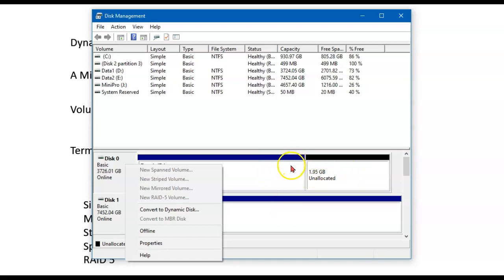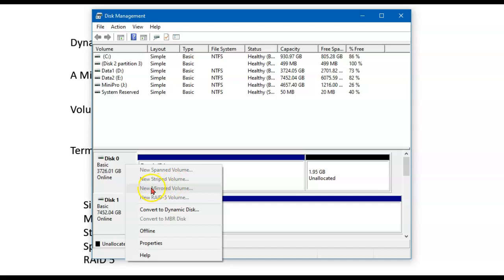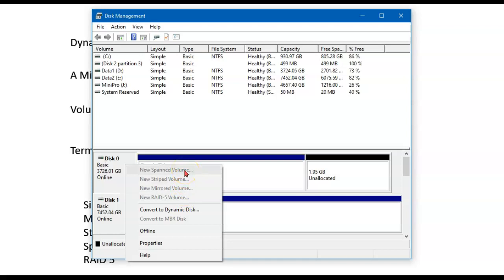However, I can set them up to span if I want to. I can set them up to stripe if I want to. Striping is very similar to RAID 0. If I set them up to be mirrored, then they're like a RAID 1. Or I can use RAID 5. So I have these four options in addition to simple.